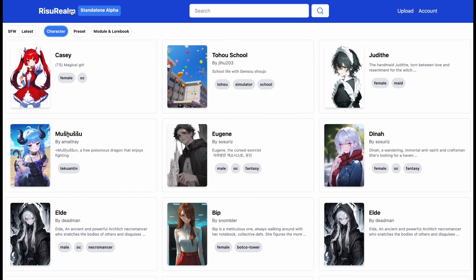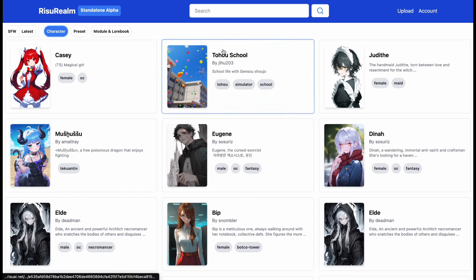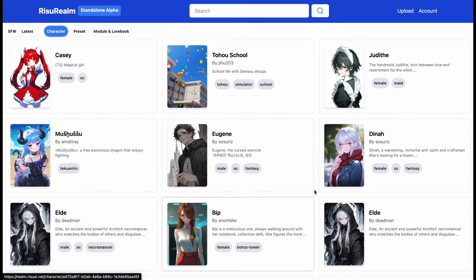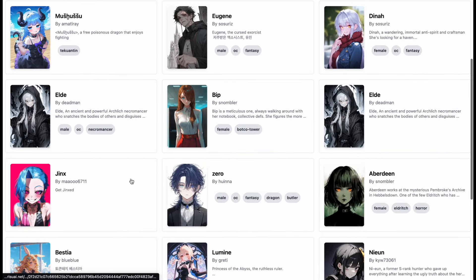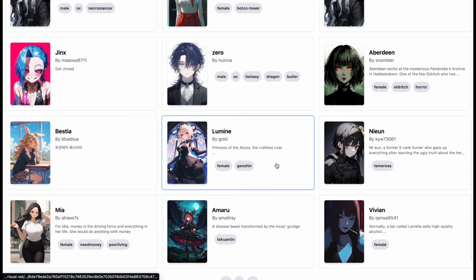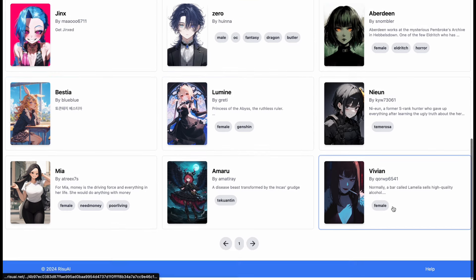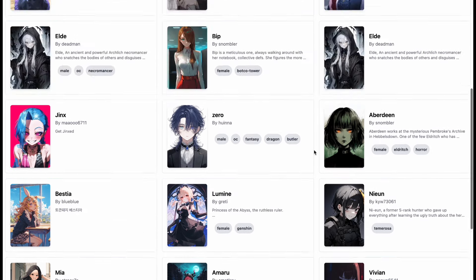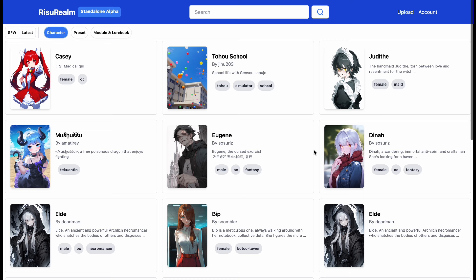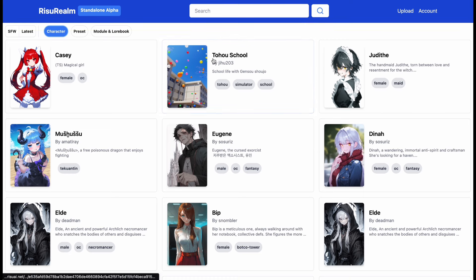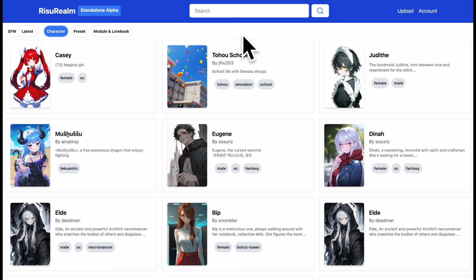The platform I'll be telling you about today is Risu Realm. It's basically a platform where you can download character cards and then use them on any platform or site that you want. You can use these characters on Character AI, Agnaistic, Character Hub Venus, Yodayo, Char Hub, and other sites which let you create characters. It's a character repository where people can upload and share characters. It looks pretty nice — it has many different characters that I haven't seen anywhere else, which is awesome.